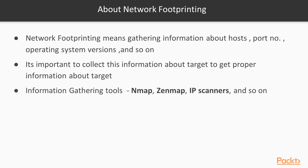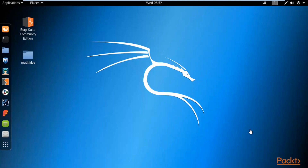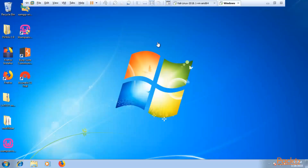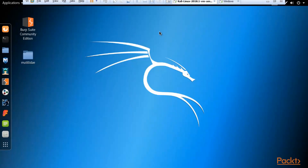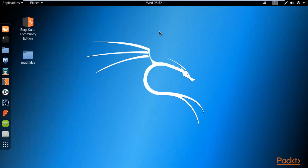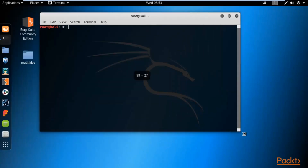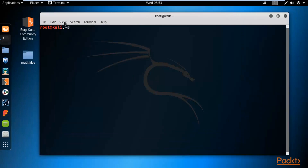Nmap is already available in Kali Linux, but in Windows you need to download and install it. I'm going to show you how to use nmap inside Kali Linux. I have Kali Linux and Windows 7 open on VMware Workstation. Nmap is a command-line tool with many commands for scanning purposes. First, open the terminal.